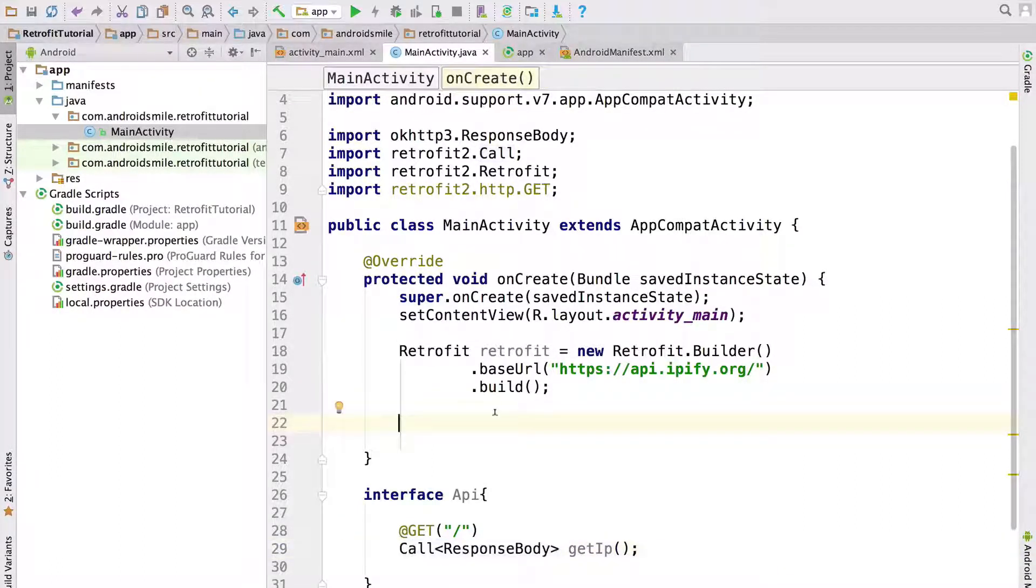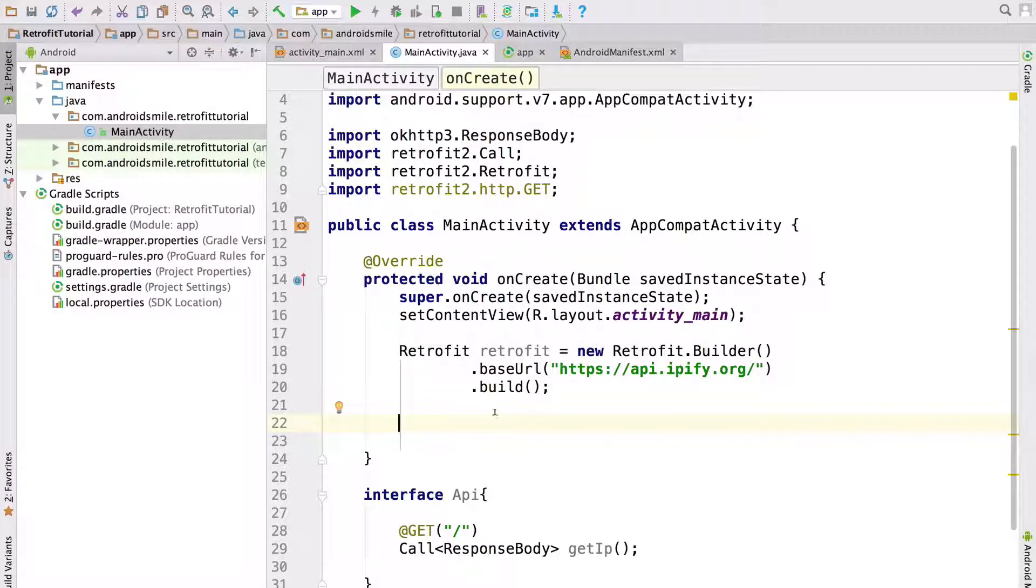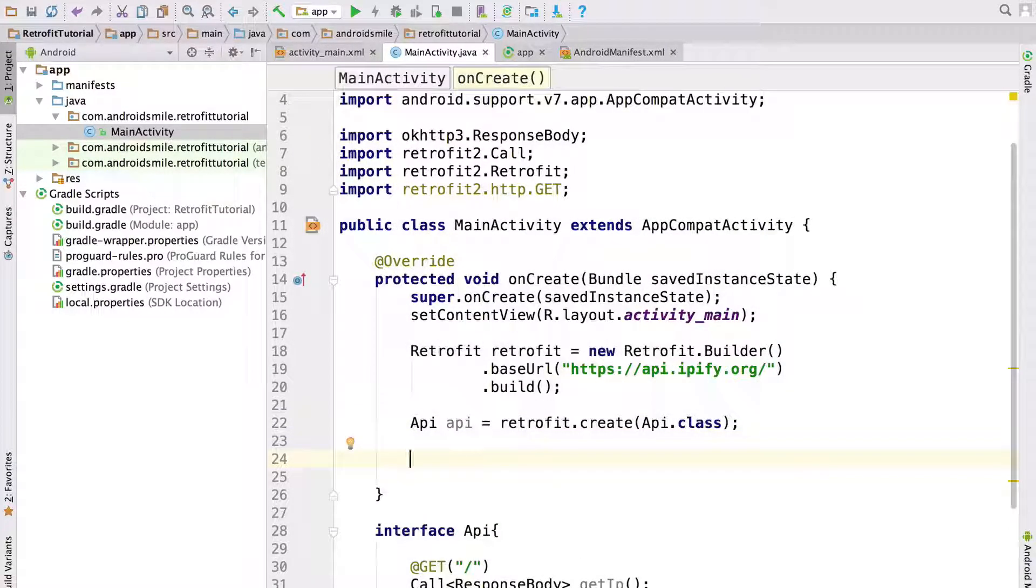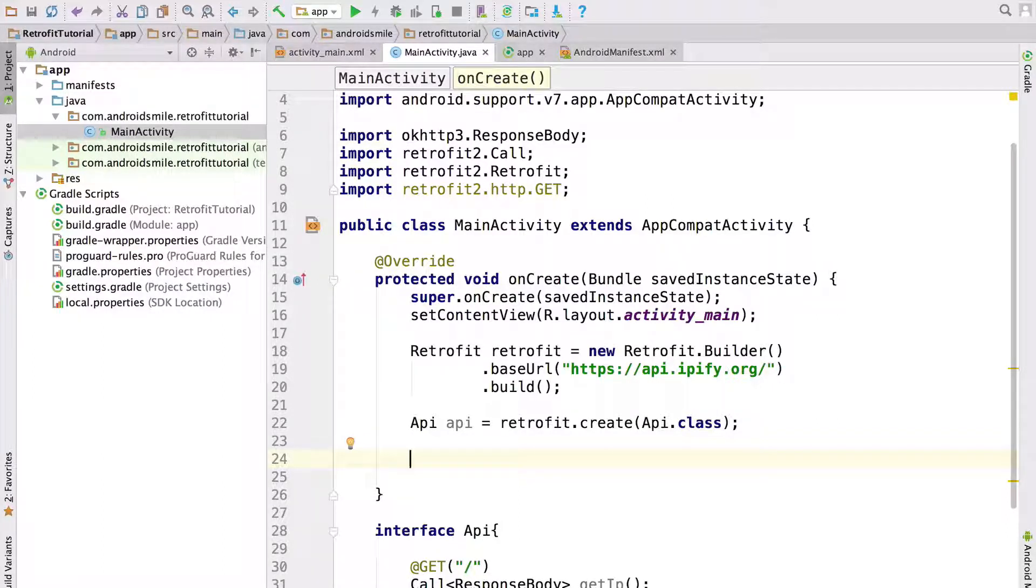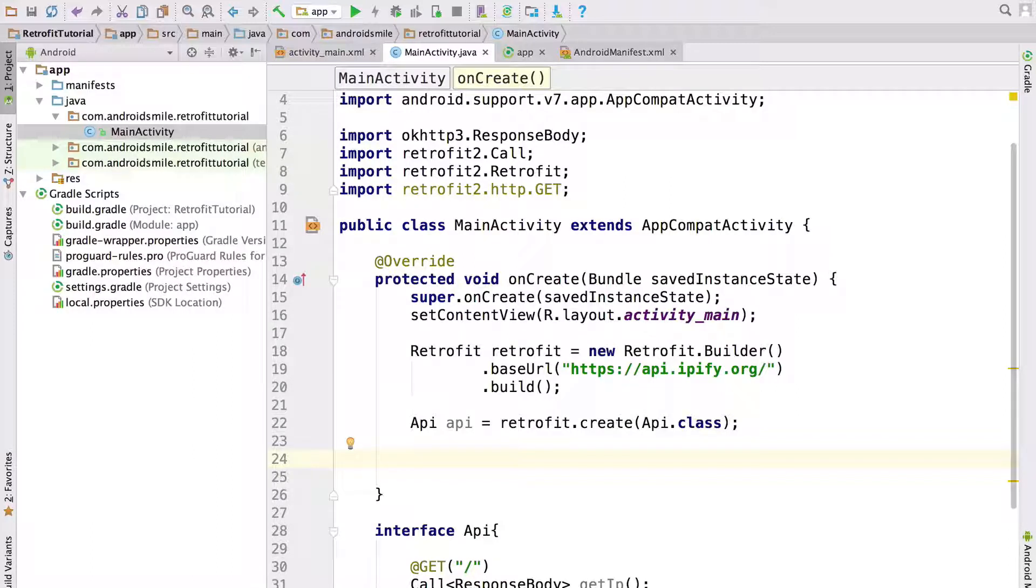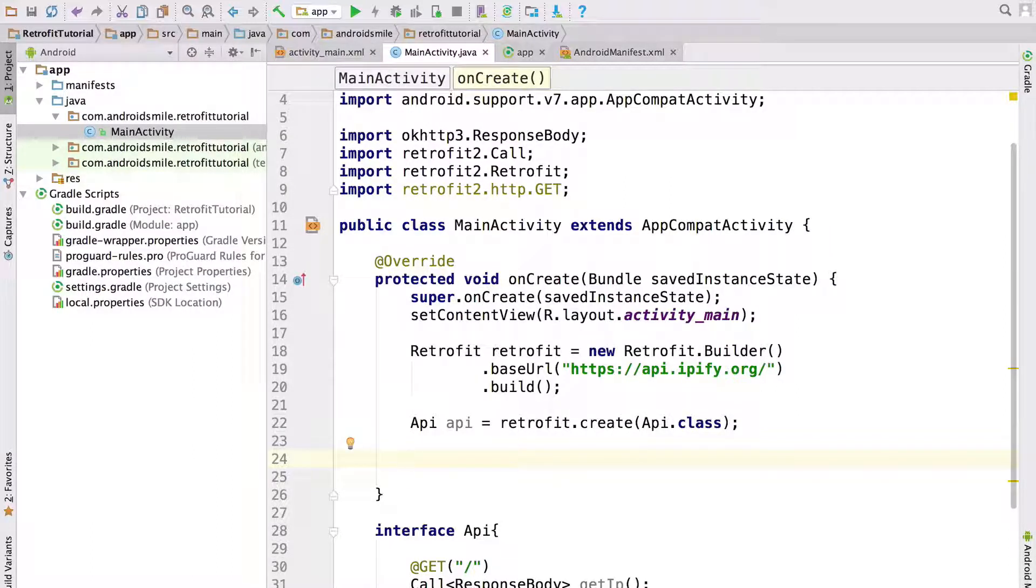Now let's create instance of our Java interface. Now we created instance of our Java interface. We can use this instance for several times.